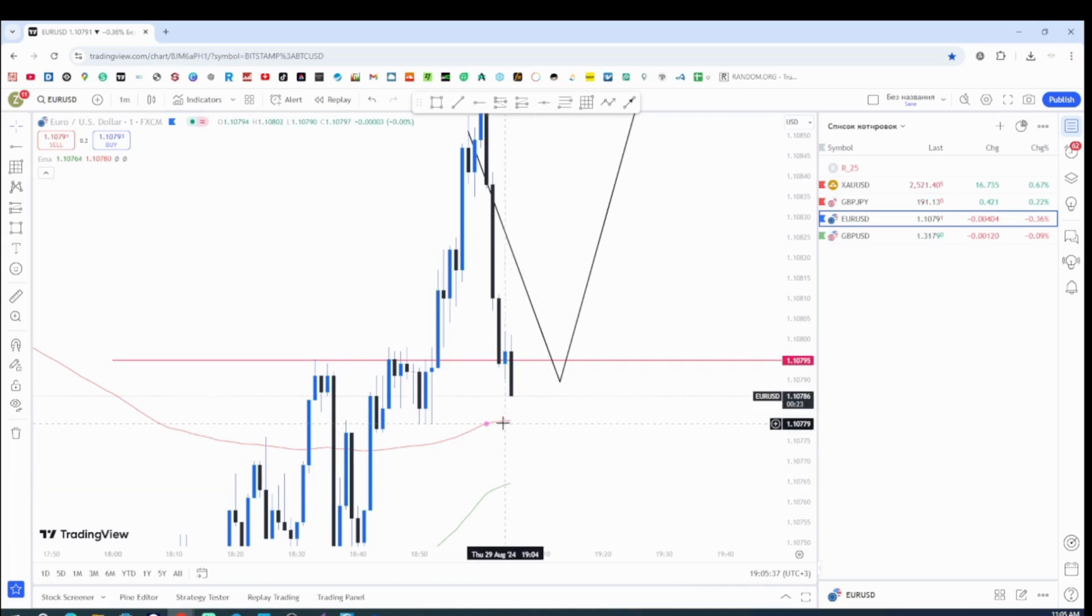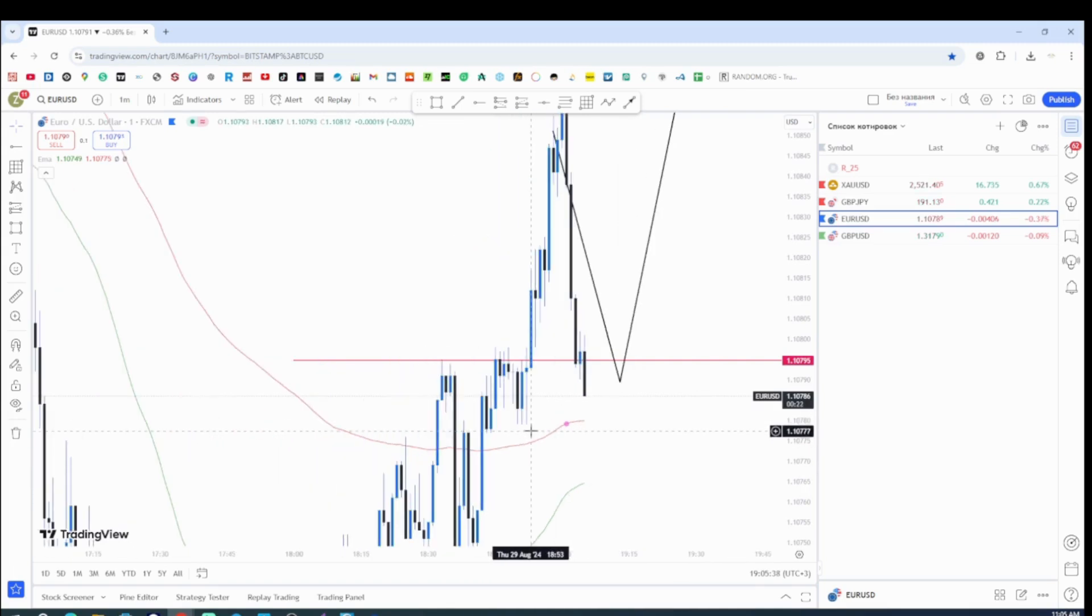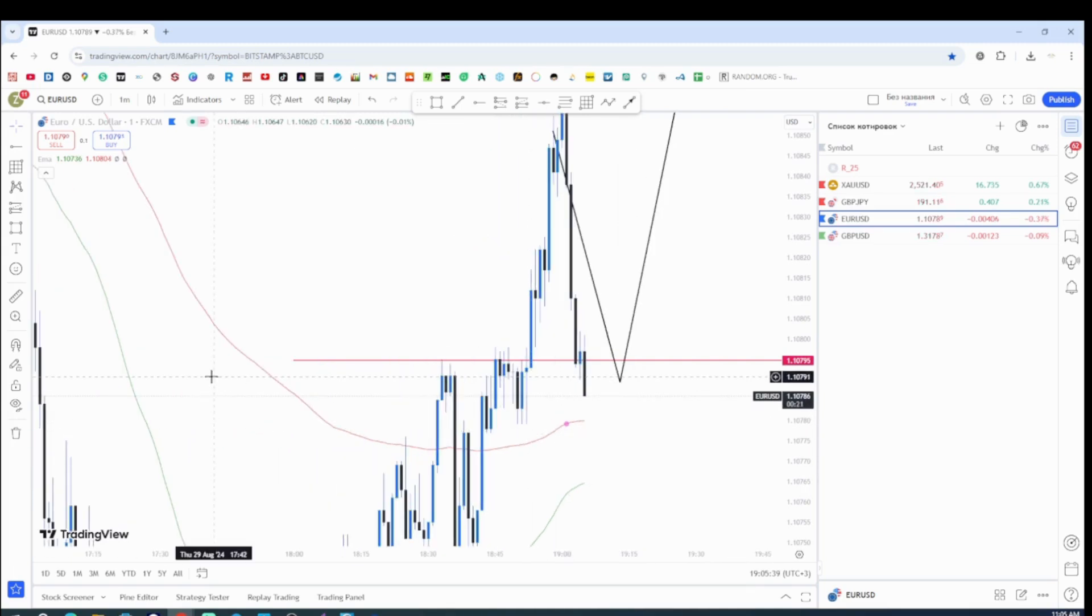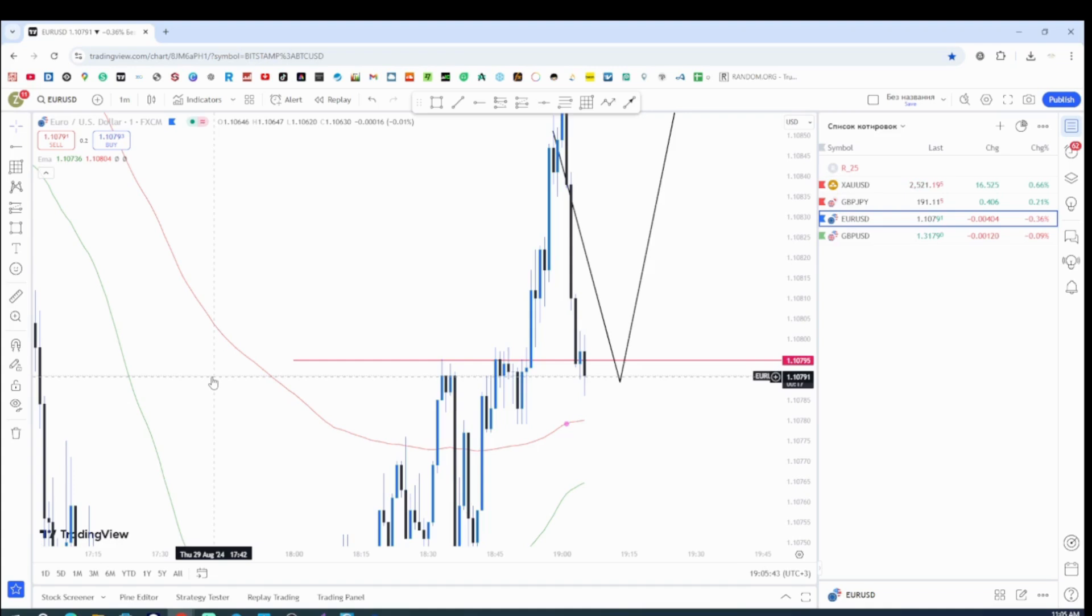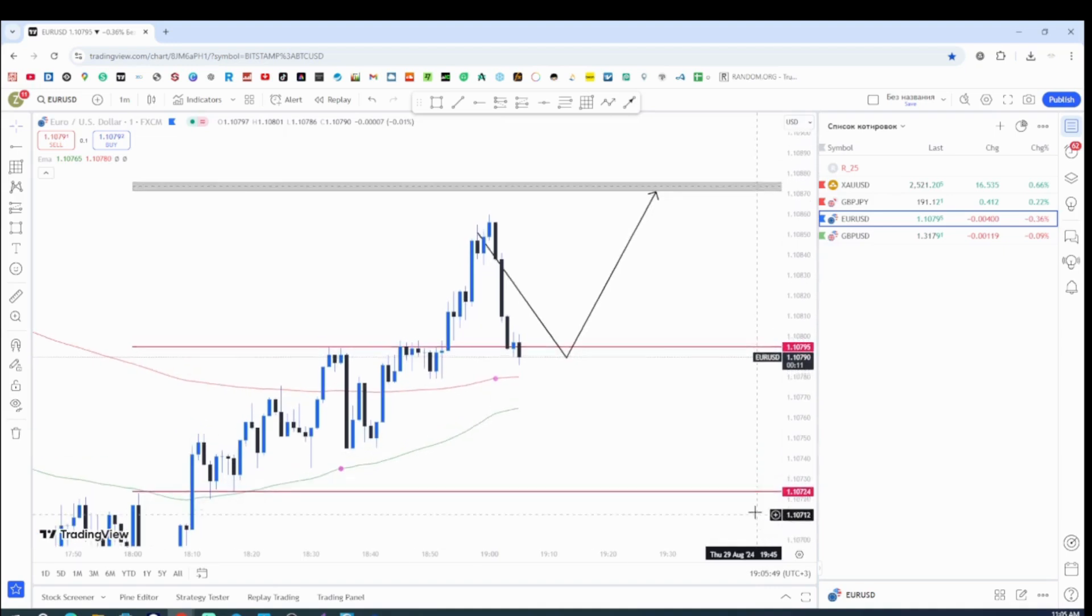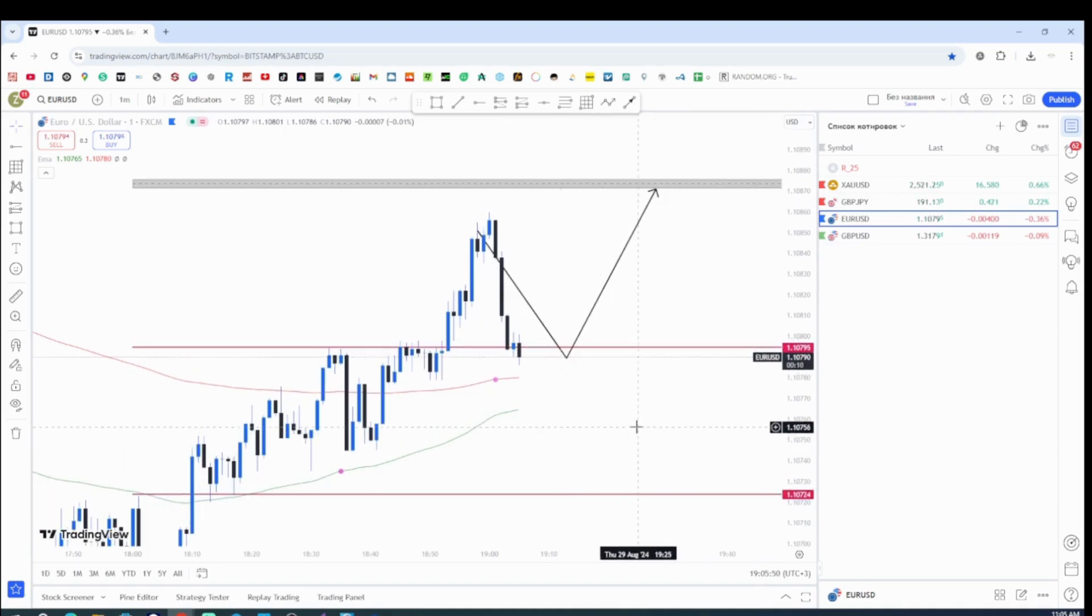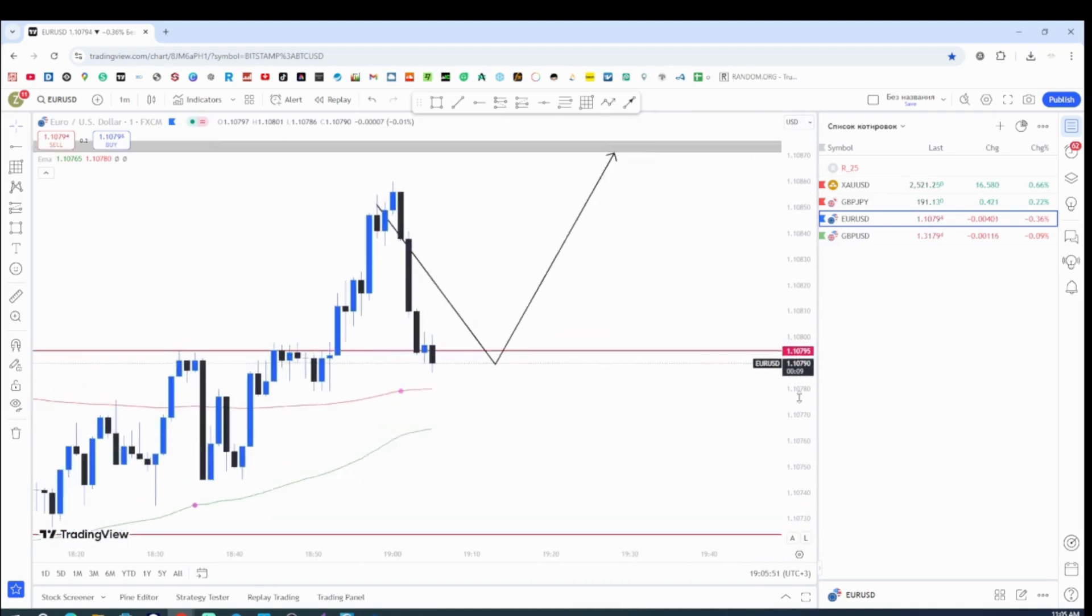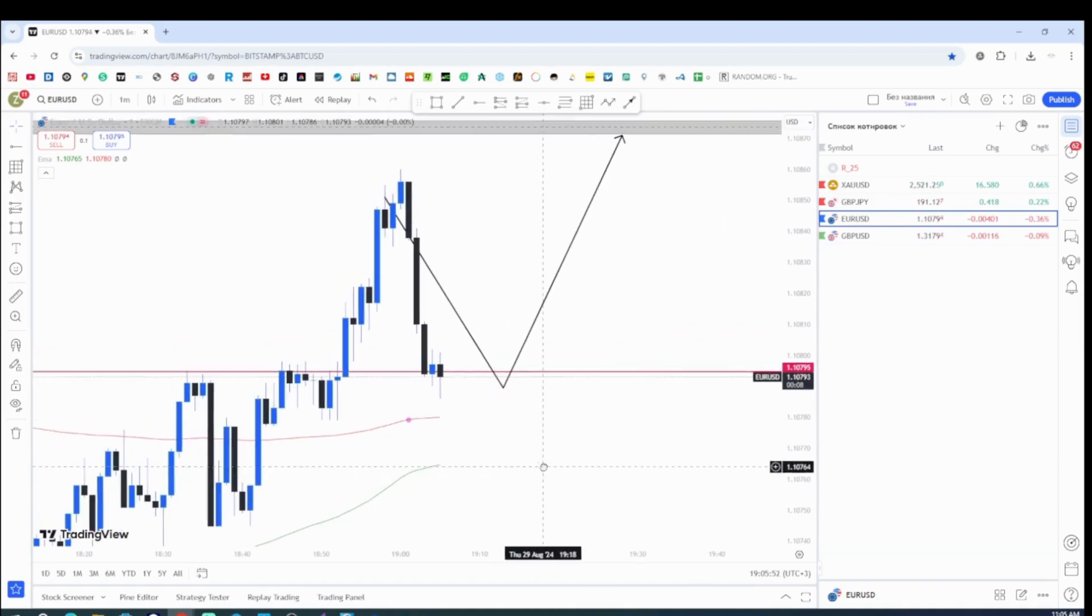So I want to just do a real quick trade live. This is a 1 minute time frame. It's going to be a quick scalp. So I just want to see how everything is going to work out. So basically it's a simple break and retest.